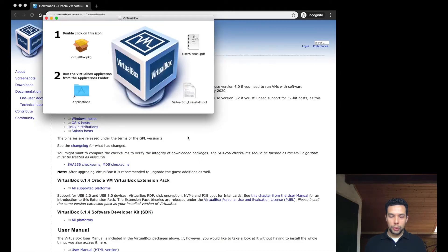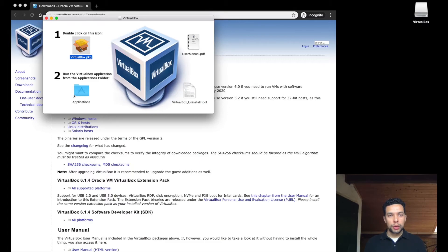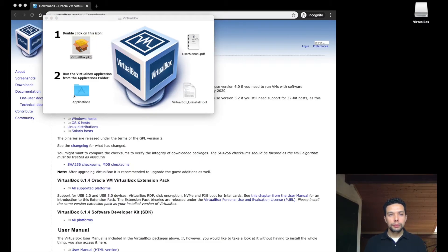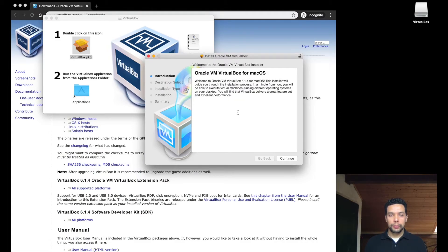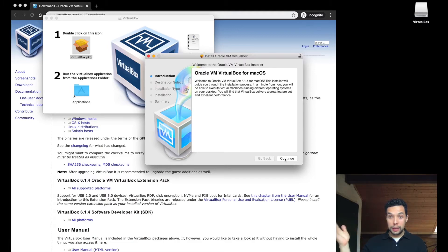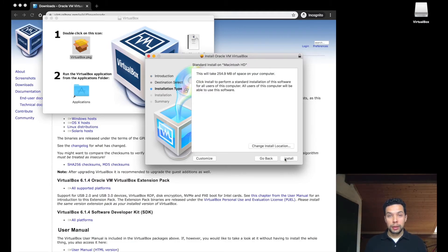So when we have this window, we simply double click on the application. We simply follow the standard installation. Say continue, go to install.